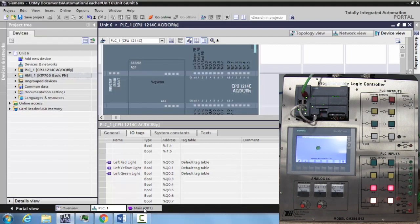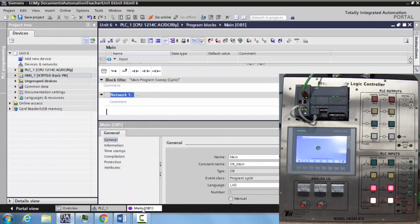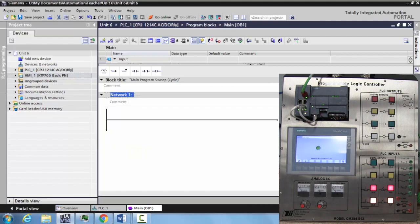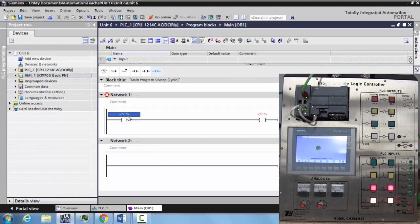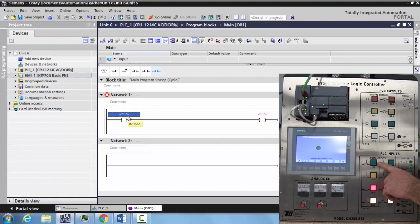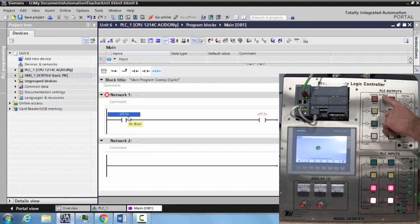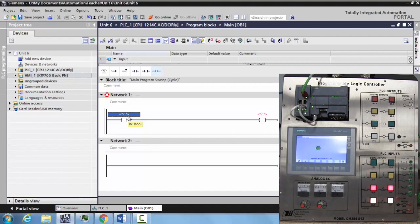Now we've tagged three different inputs and three different outputs. Let's go over to our main OB1, our main program, and create a program using these three. We're just going to do something very basic, one input for one output. I want to just tie my green input, my left green input, to my red light, left red light.